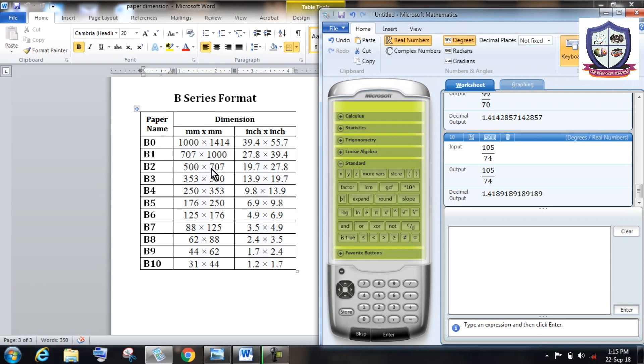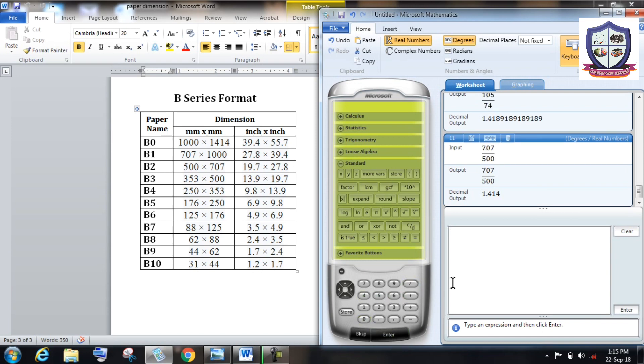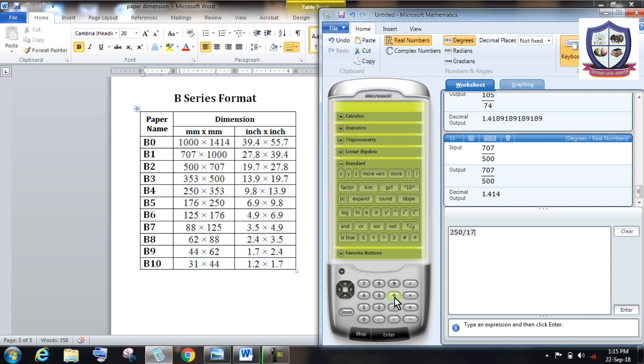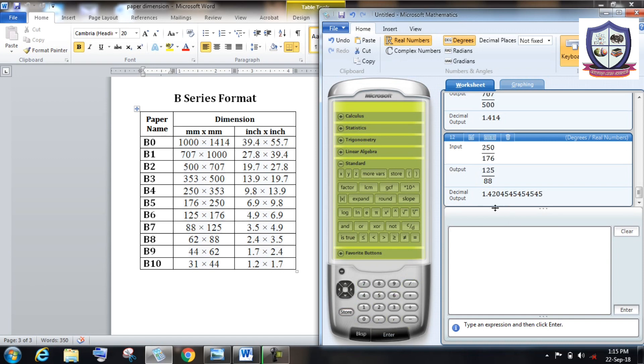So similarly, we can check this B series format. Let's consider this B2 paper having dimensions 707 and 500. So the ratio between them is exactly equal to root 2. Similarly, you can consider B5, 250 into 176, then it is also comes around root 2.